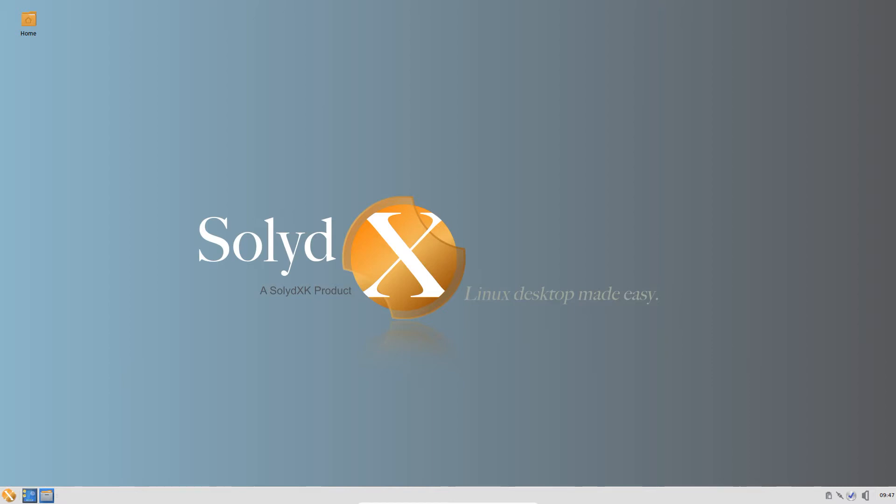SolidXK is a Debian-based distribution with a few enough turns and wrinkles in it to make it very interesting. In fact, I used to run this on my Linux workstation for quite a decent amount of time. SolidXK, based on Debian of course, by default is based on Debian stable.